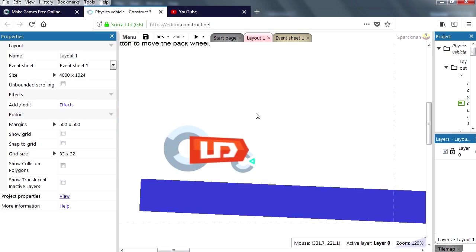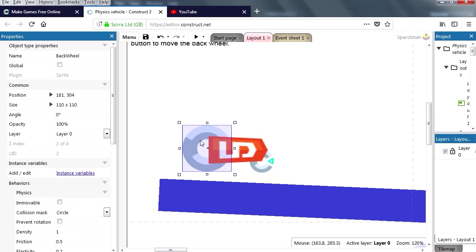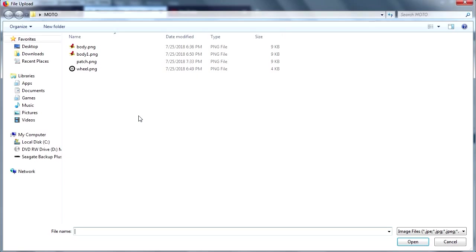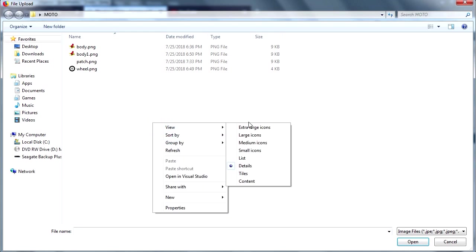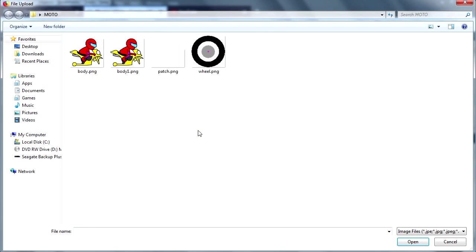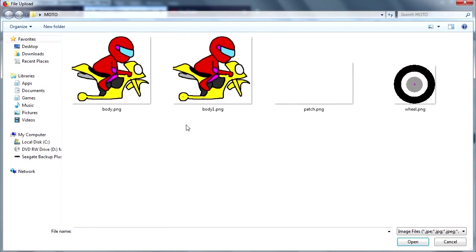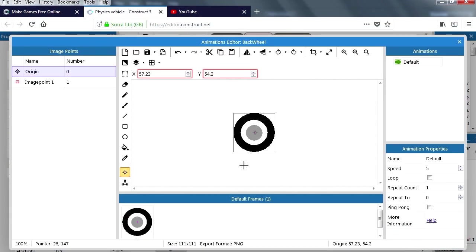So I have some sprites, you can download them from the description below. Let me just replace the first sprite. Now I should have made a video about creating the sprites but they are not that amazing, so I don't think you need a tutorial for that.